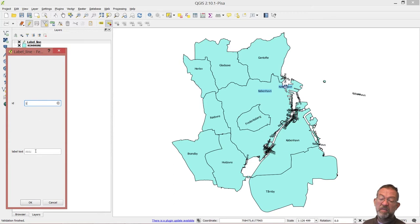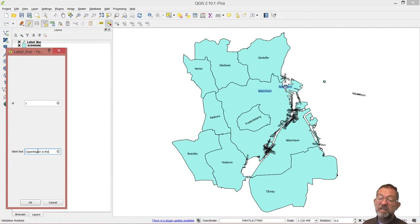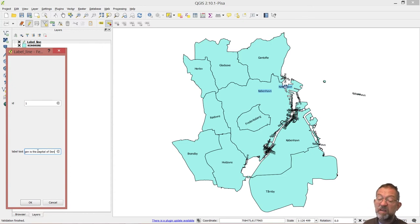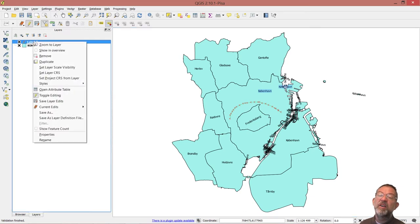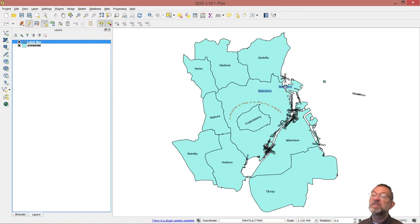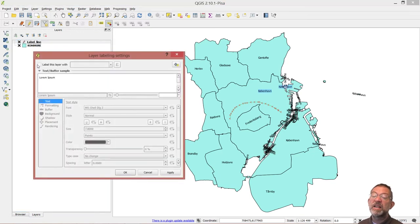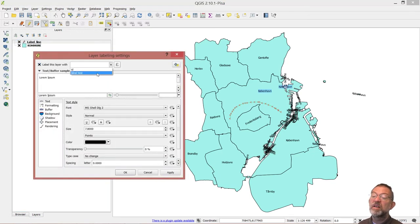And then I can write the label text. I'll enter 'Copenhagen is the capital of Denmark'. Good. So I can now label this layer — let's use standard labelling and say 'label layer with label text'.